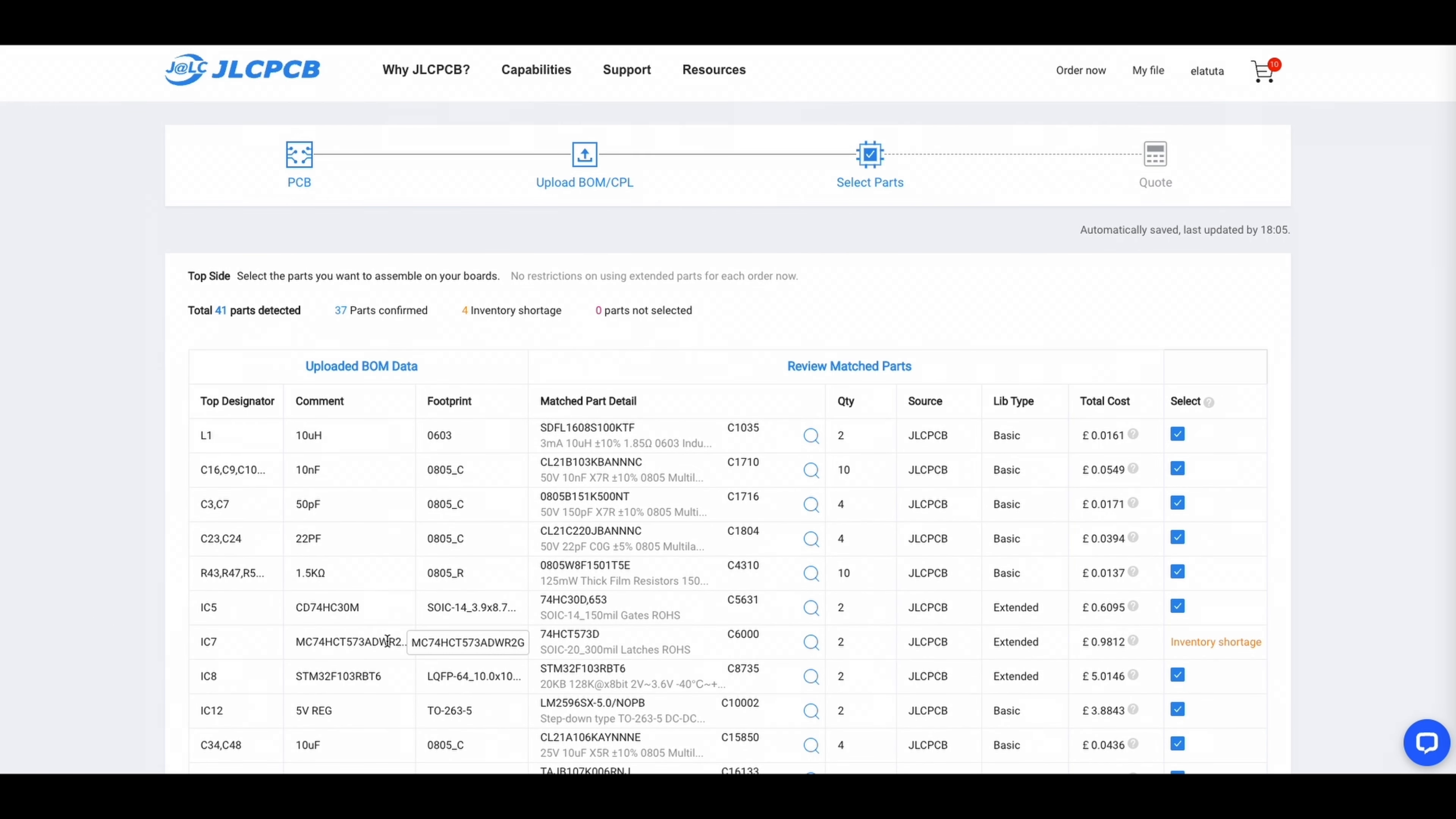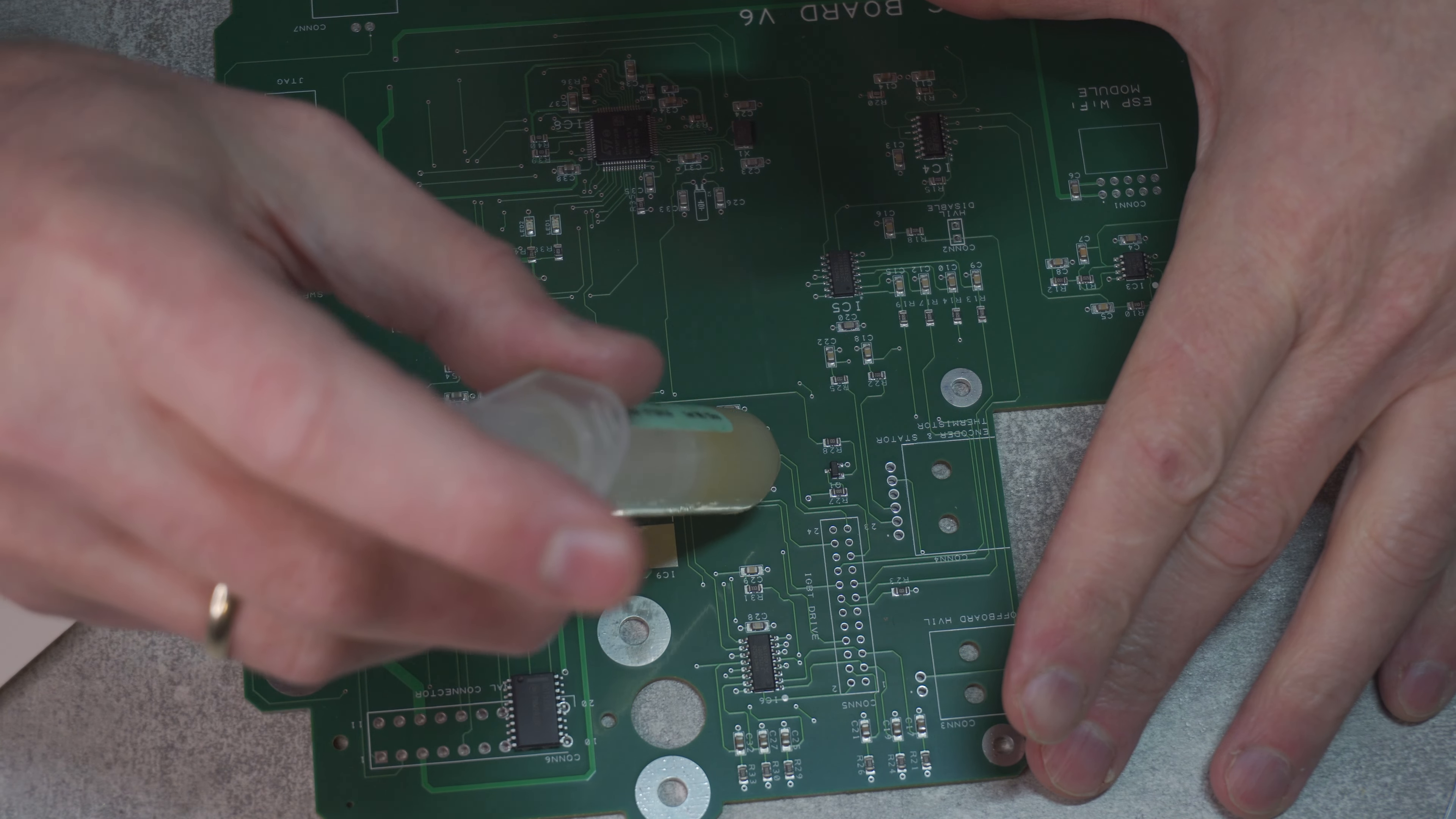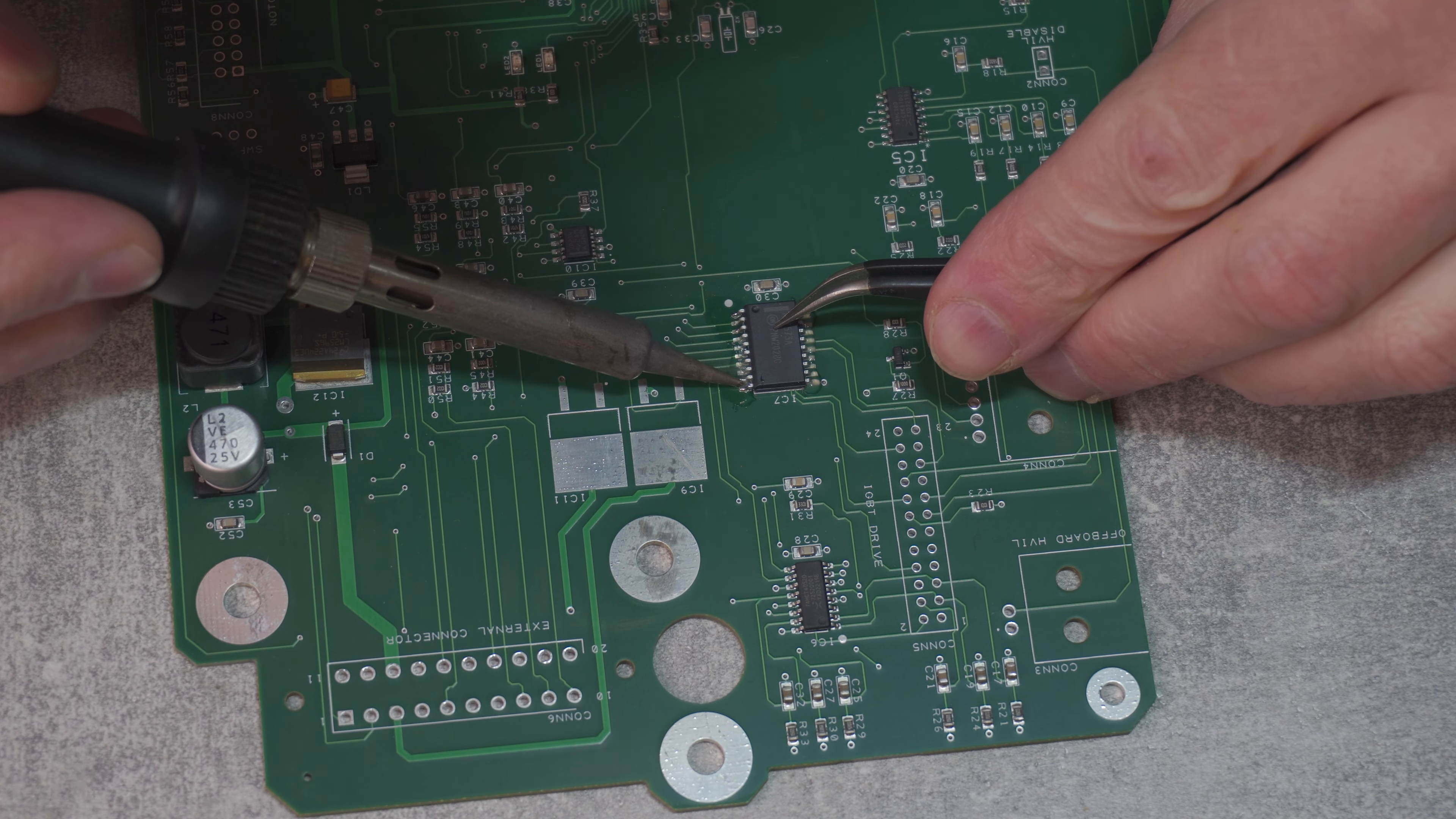those were PWM driver and FETs that drive the pre-charge and main contactor. I have started from PWM driver as the smallest component it was fairly easy to solder. This one has a decent spacing between IC legs.